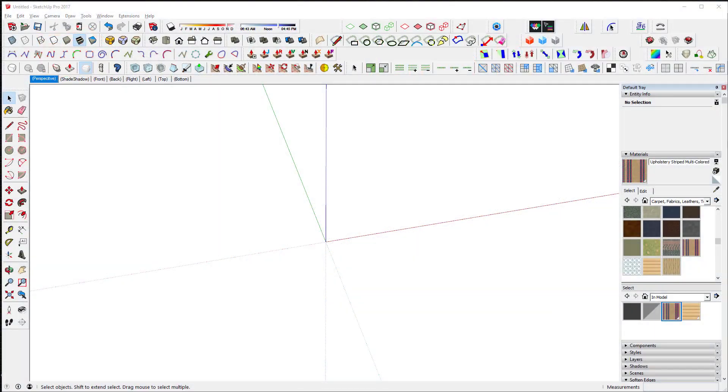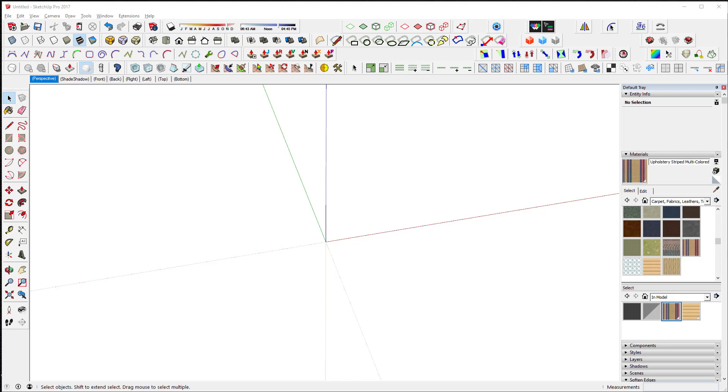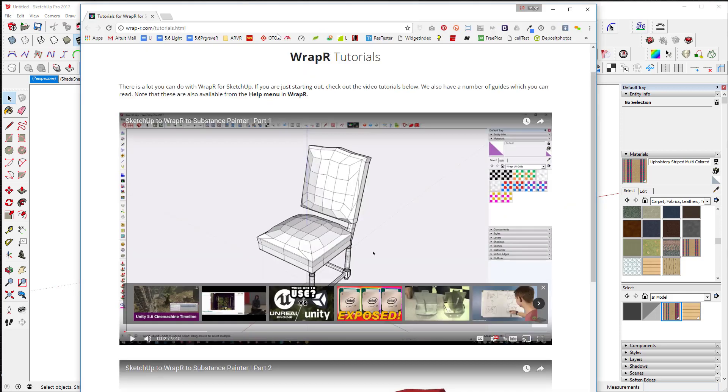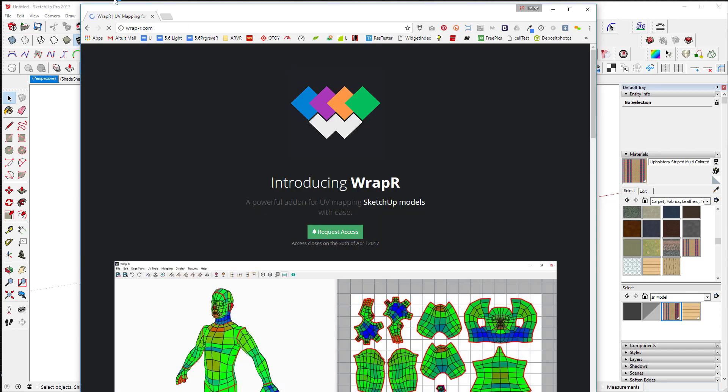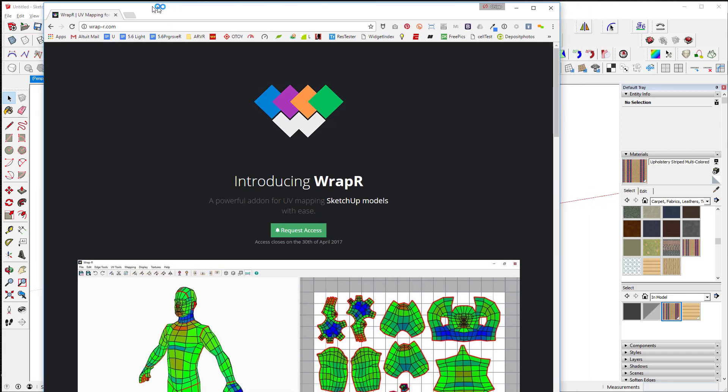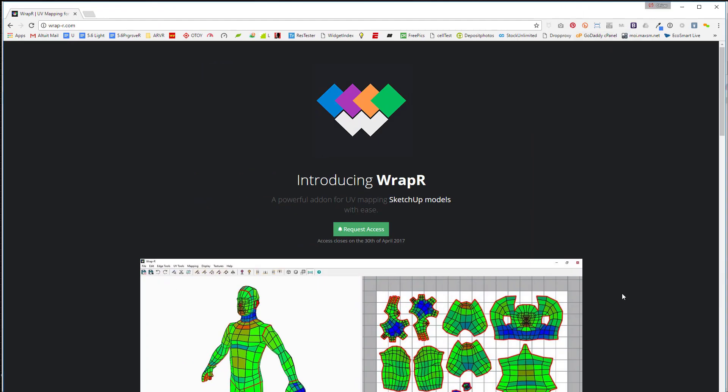Hey what's up everyone, today I want to talk a little bit about UV mapping and a new tool called Wrap R that I'm beta testing. It's available for open beta, so anyone can get access to it. You can go to wrapr.com, and it talks about what UV mapping really is.